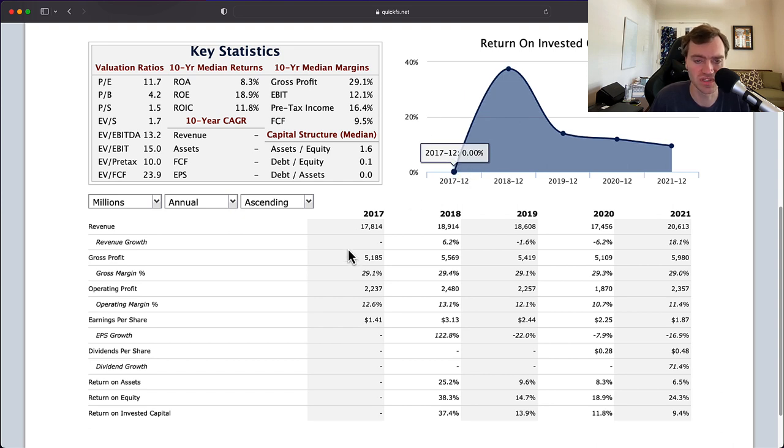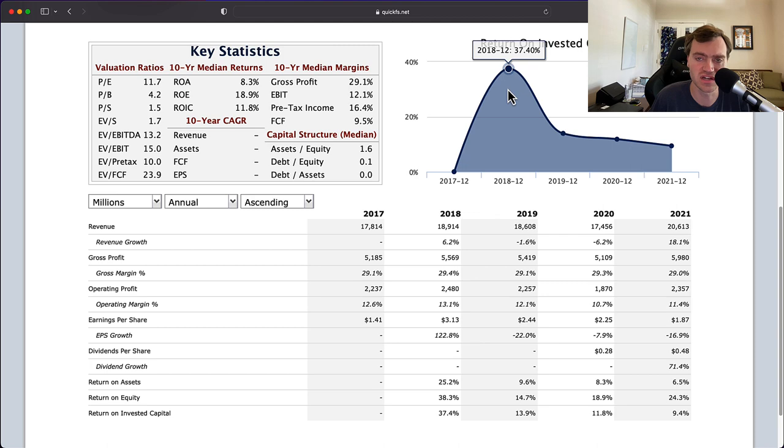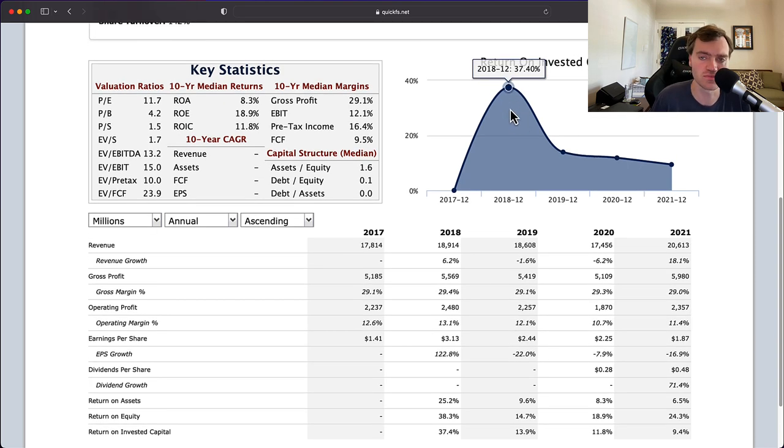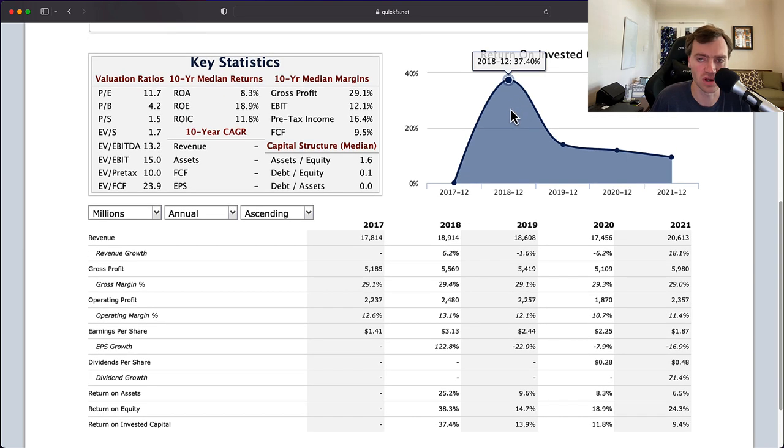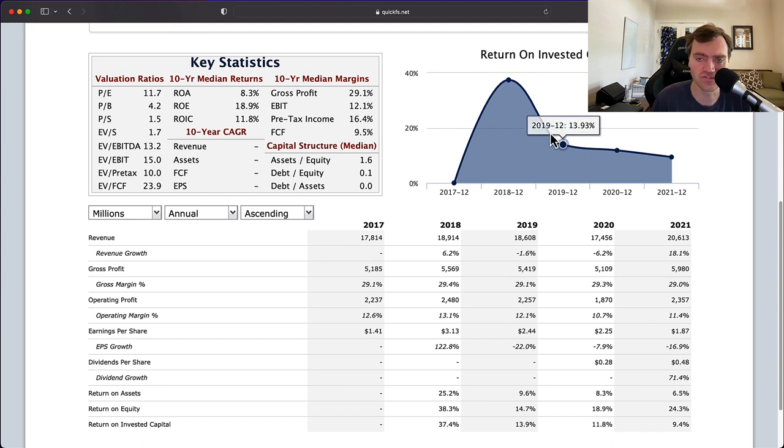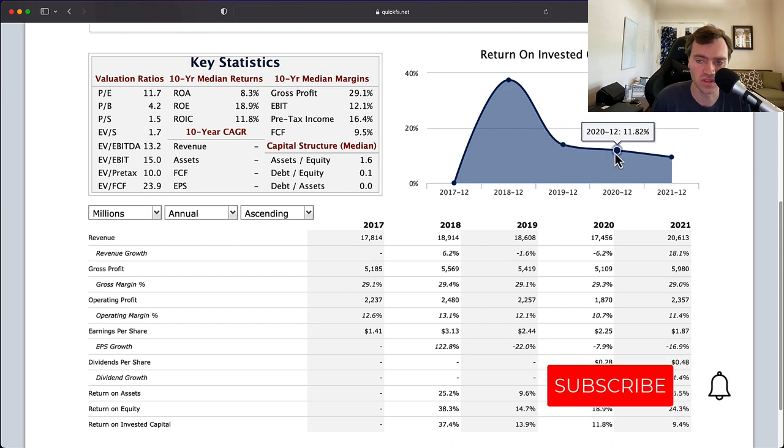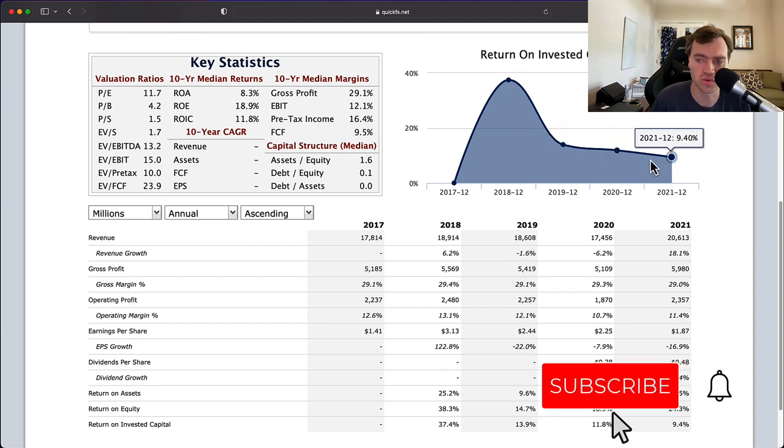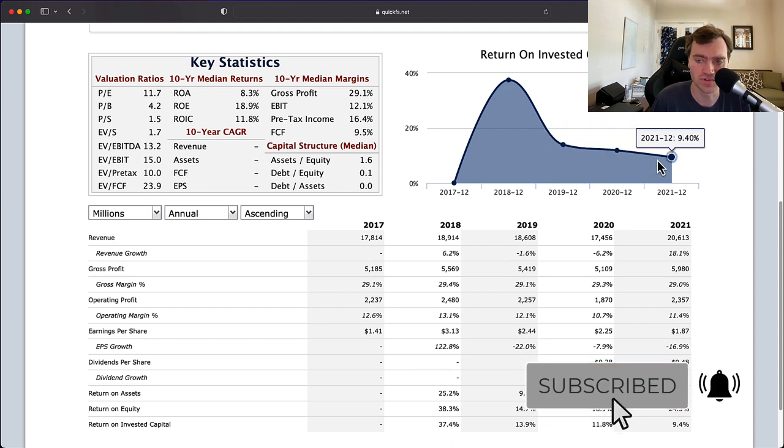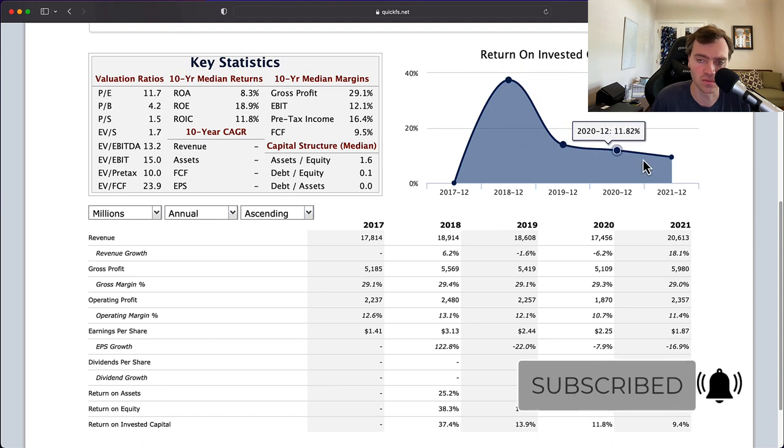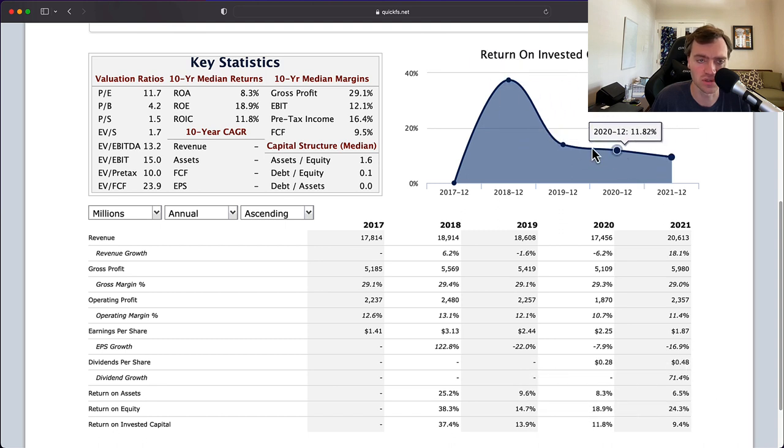I'm going to ignore 2017 because I don't have full data for that year. My full data begins in 2018 when we see a really good performance, 37% return on invested capital. It falls in 2019 to 13% return on invested capital, 11% in 2020, and 9% in 2021. I don't like this downward trend.